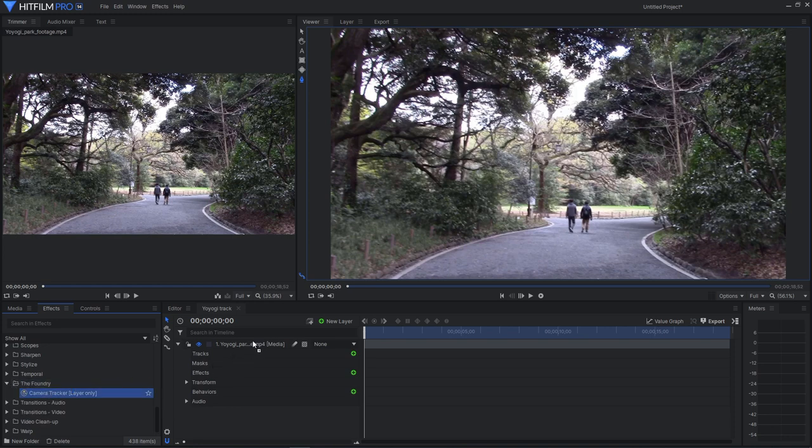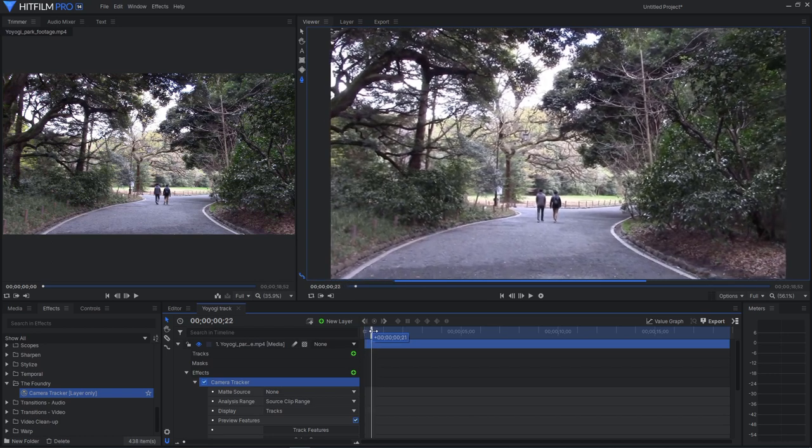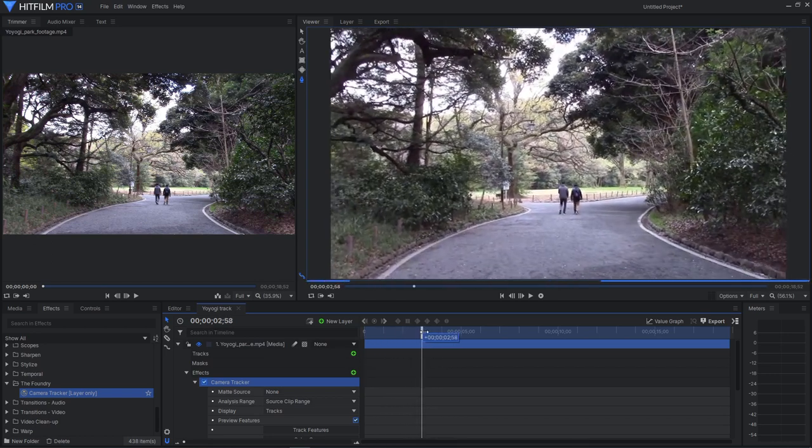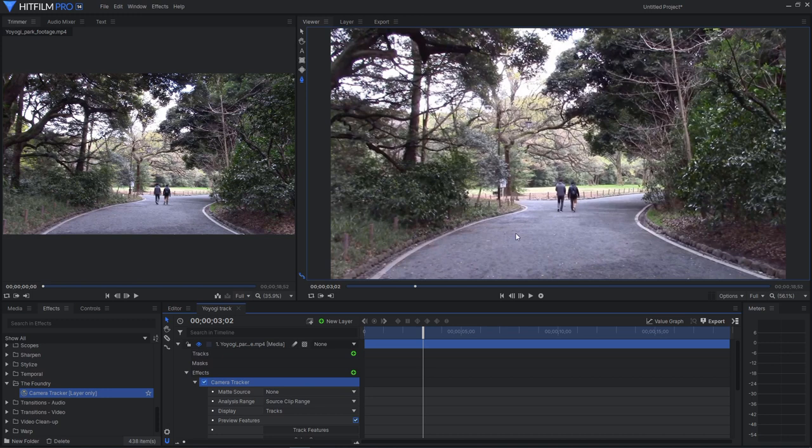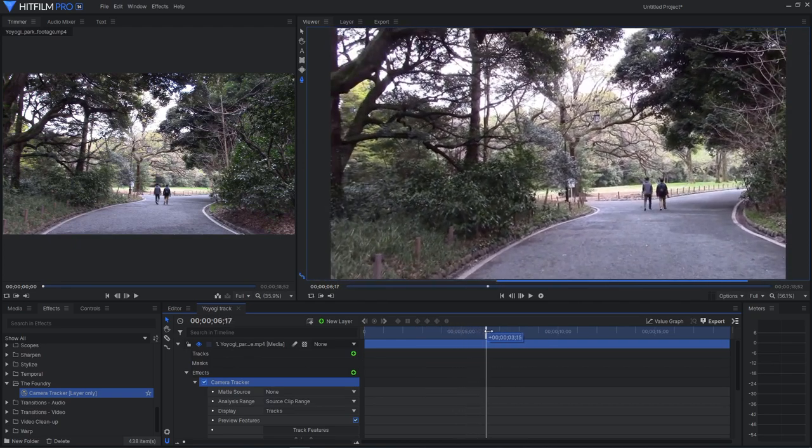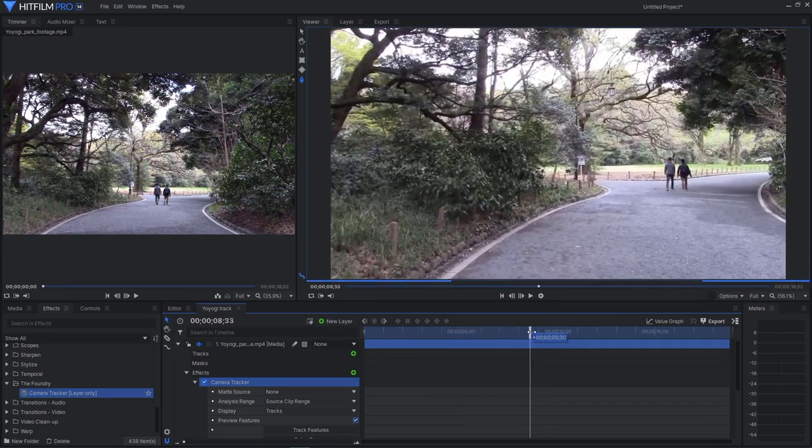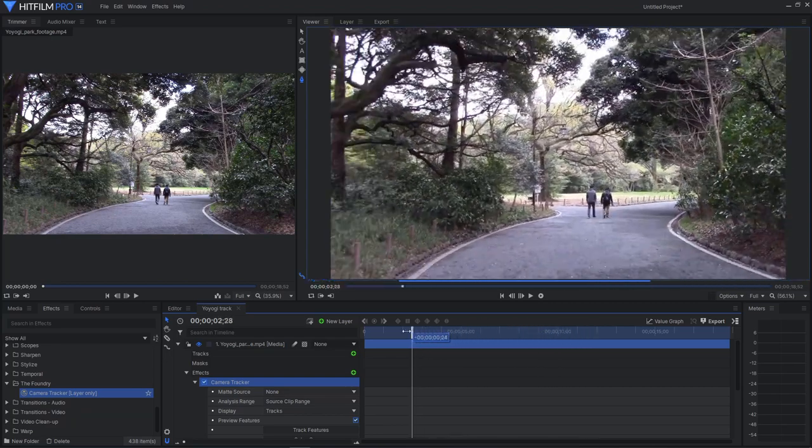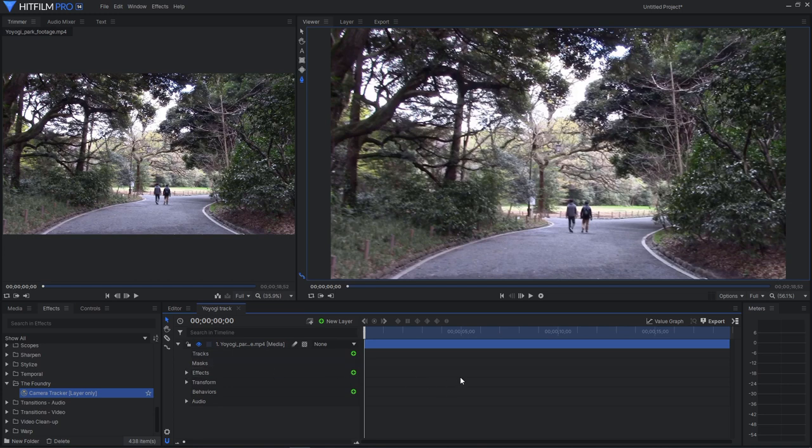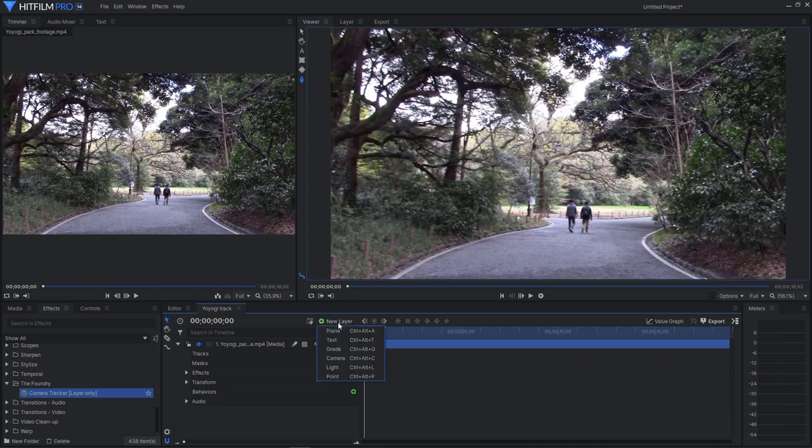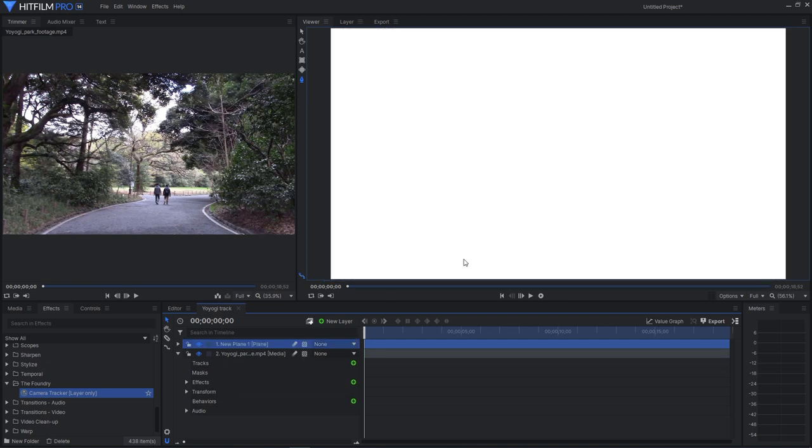Drag that on and before we do anything with that, let's take a look at the scene and we can see we've got these people walking and they are moving differently from the camera, from the rest of the footage, the rest of the environment. So we don't want them to mess up the track. So let's minimize the effects there and let's make a mask around them. So pick new layer and plain. And it doesn't matter what color it is. Click OK.